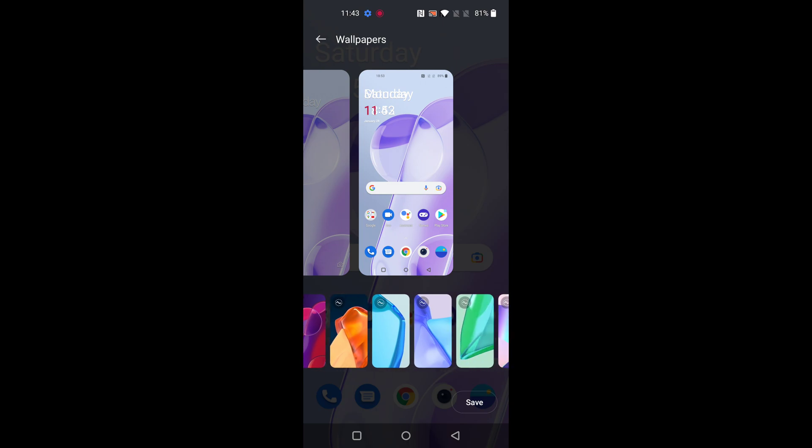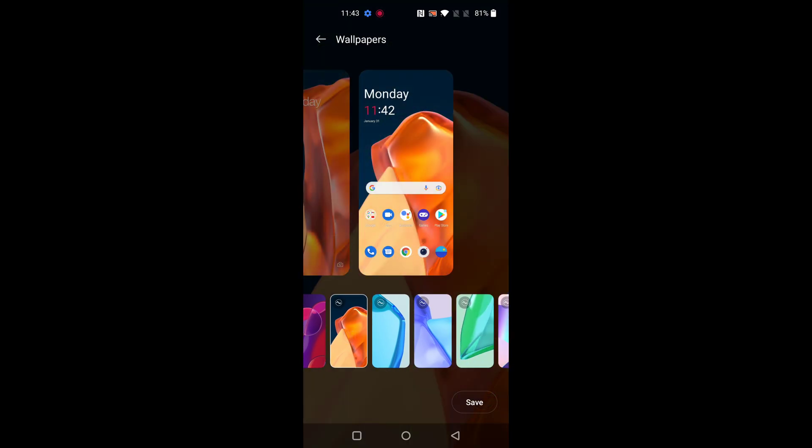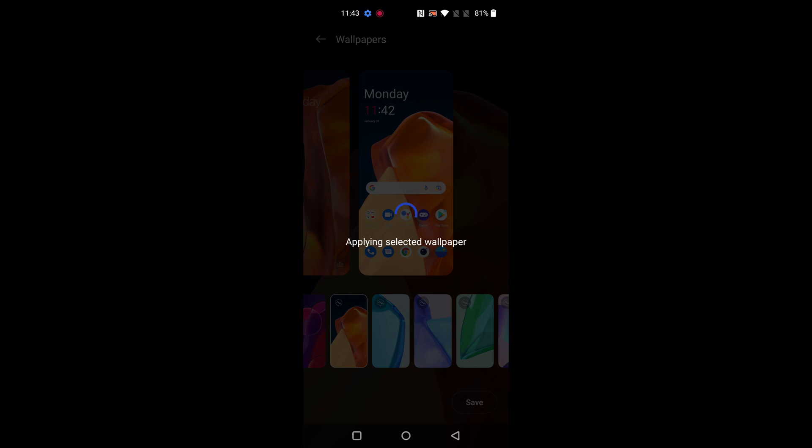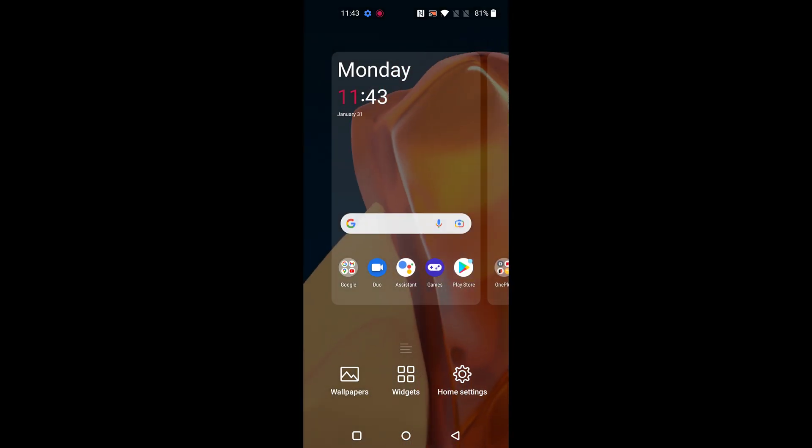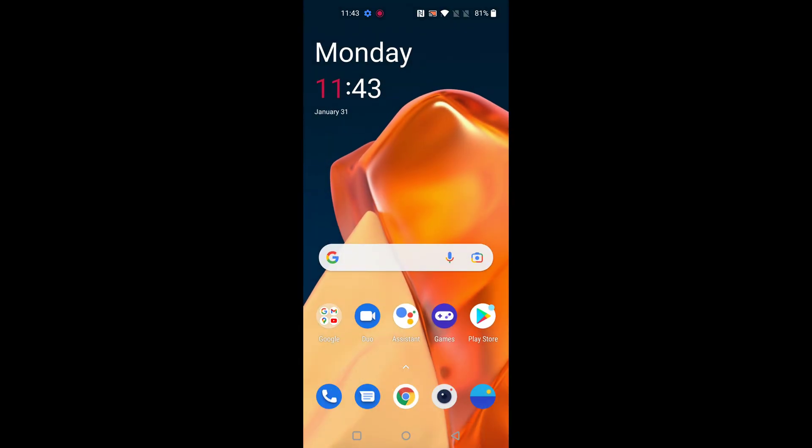You can also choose a default wallpaper. Select the wallpaper. Tap on save. Now it will apply to your home screen. You can see the home screen wallpaper has changed.